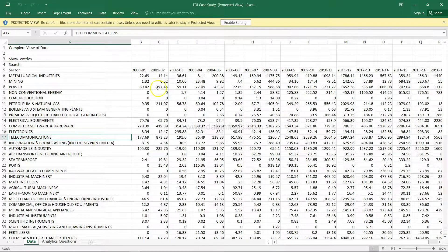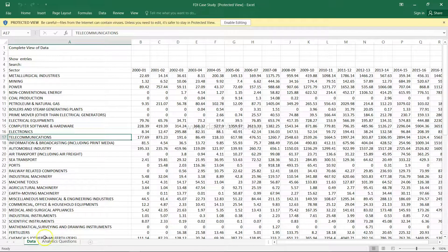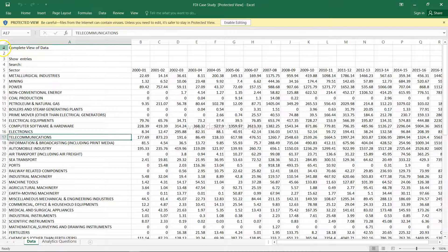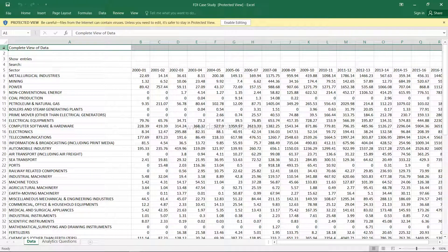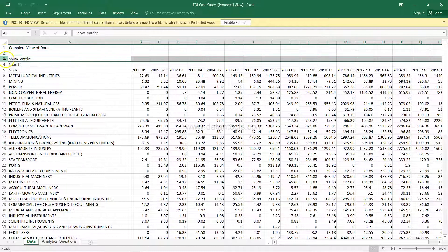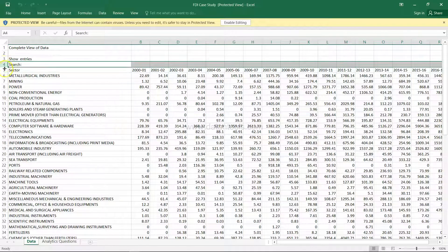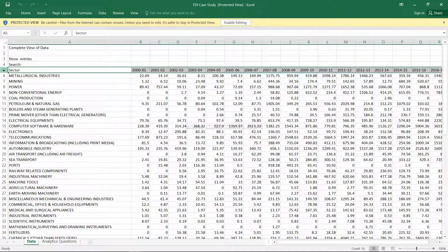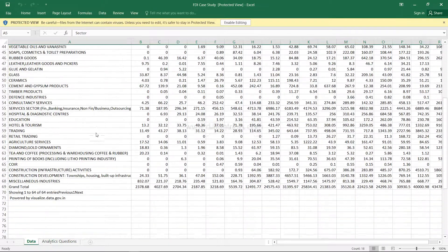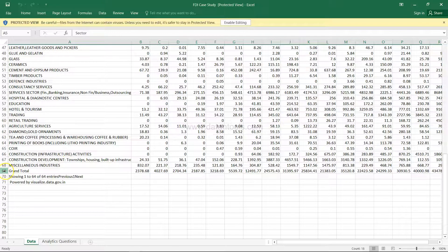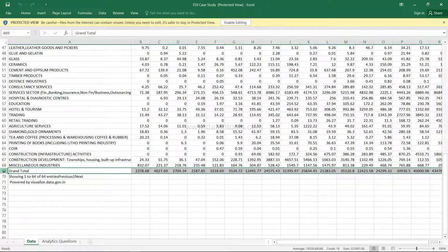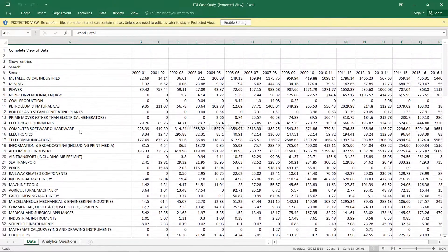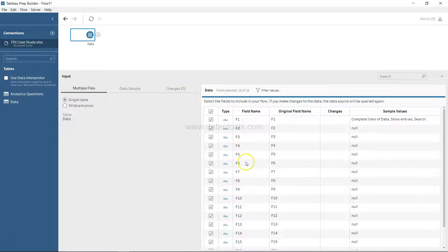If you see this sheet, this is the data we are trying to import. The name of the tab is data tab. Over here, the first row has the information about complete view of data, the second row is blank, third row is show entries, fourth row is search, and fifth row is where the data is starting. You have the data up until row number 71 to be precise, but row 69 is where you have the data in all the rows and all the columns.